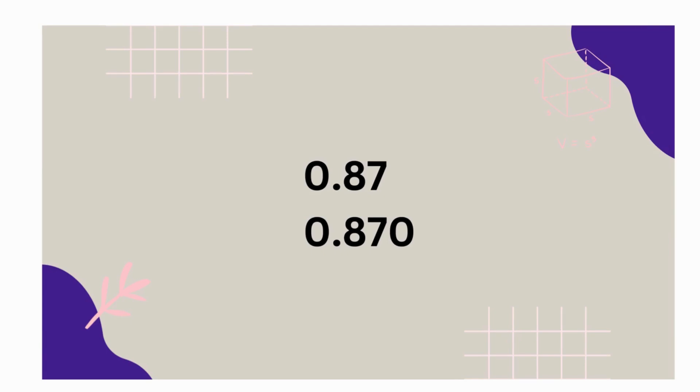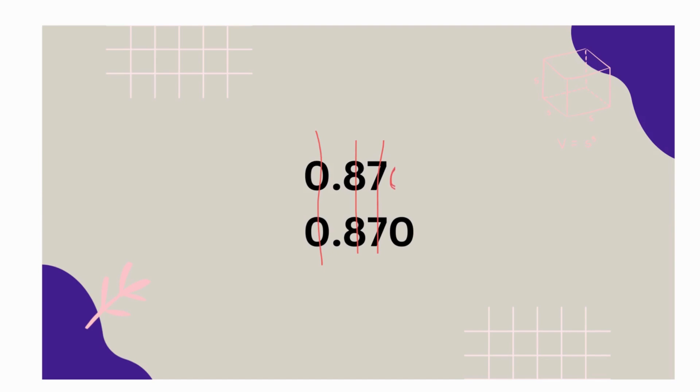We have both of them have no ones, so the same there. Both of them have eight tenths, they're the same there. Both of them have seven in the hundreds place, they're the same there. It looks like they're different in the thousandths place. One of them doesn't have a placeholder, so let's put our zero placeholder. Both of them have a zero in the thousandths place.